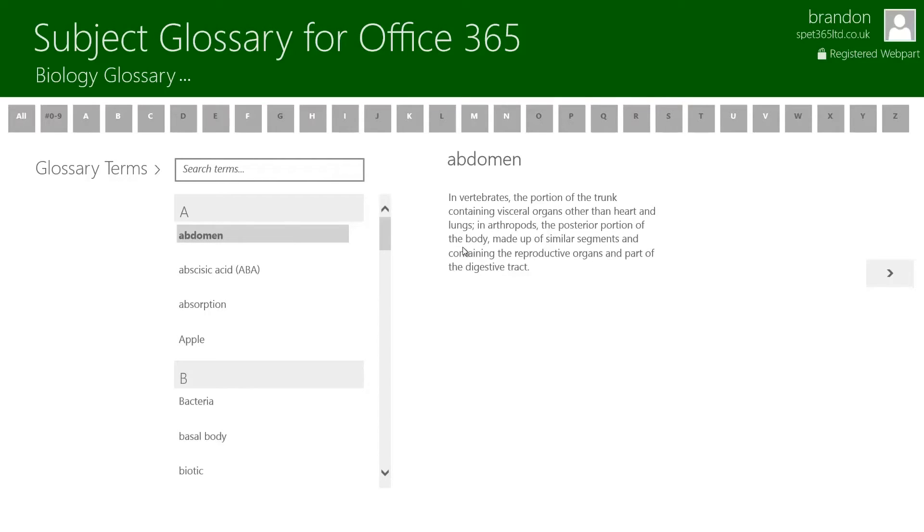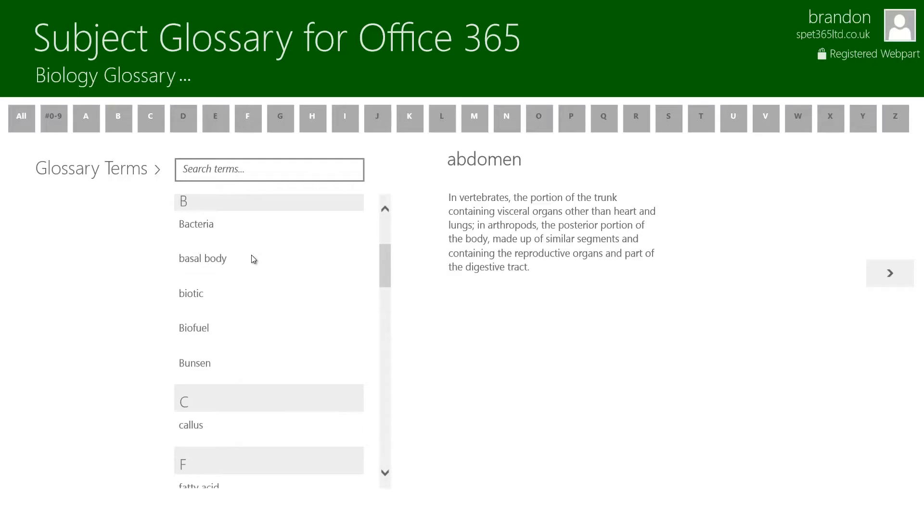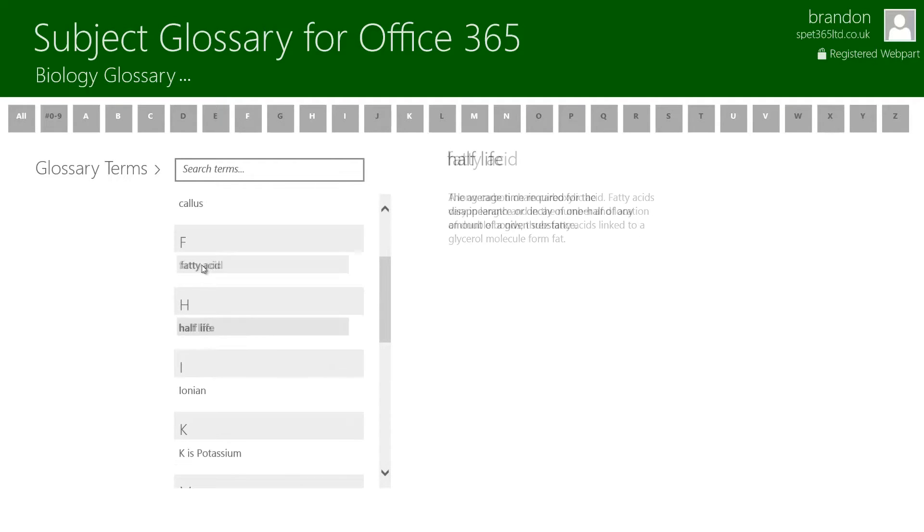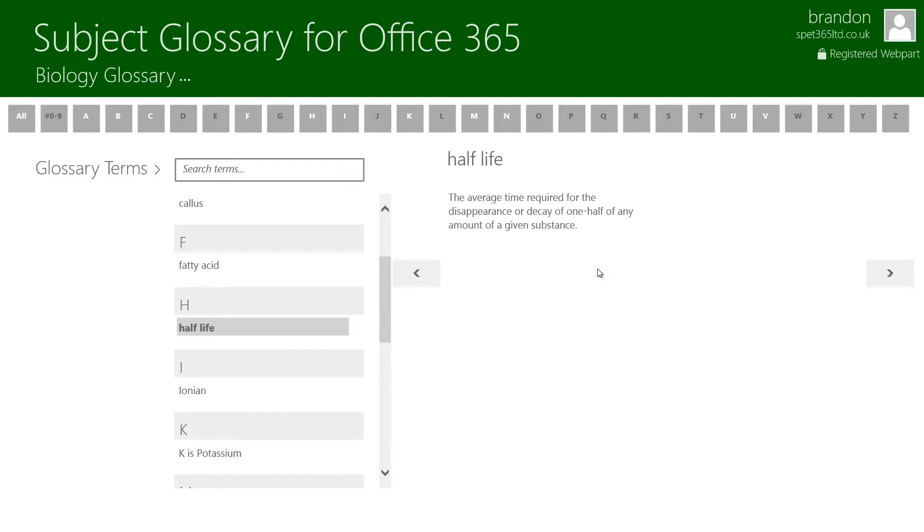All the terms from the Biology Glossary have now been loaded into the app. As you can see on the left we have a list of all the different terms and we can flick through these using our mouse or if you're on a touch enabled Windows 8 device you can flick through these using your finger. On the right hand side we're given the term description.